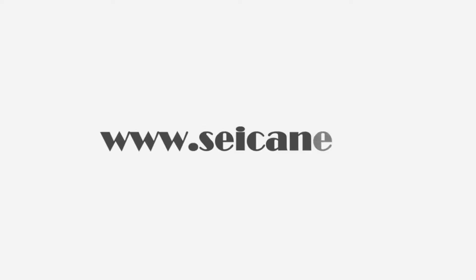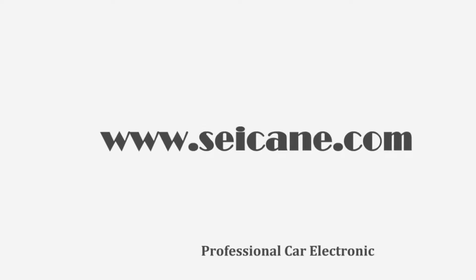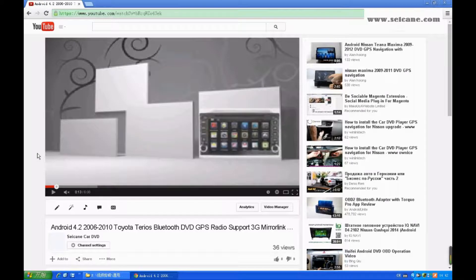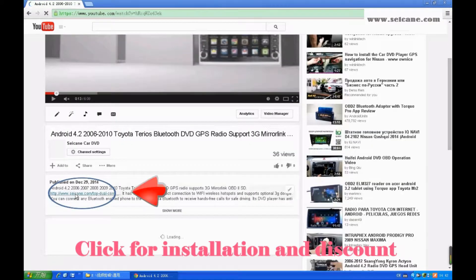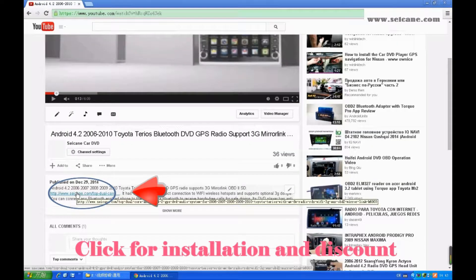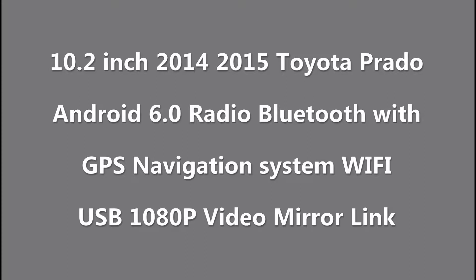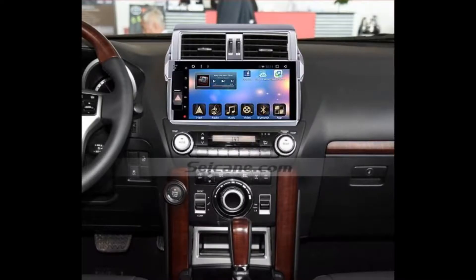Hi friends! Welcome to SEGAIN video. This head unit has the latest Android system and a stronger CPU chipset. You can download apps, use voice search, and online Google Maps in it. It has many great functions. Let's see what it can do for you.